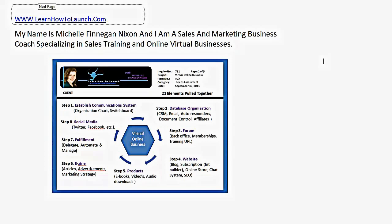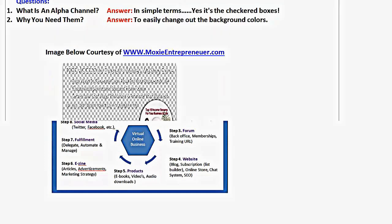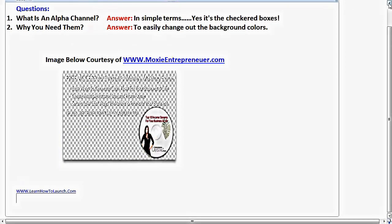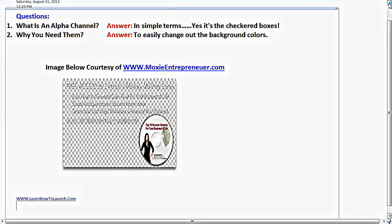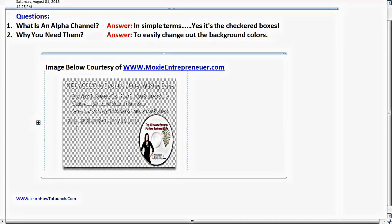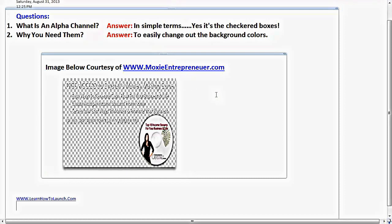That's enough about me, let's go ahead and jump in. So the first question is, why an alpha channel? What is it? In simplest terms, it is the checkered boxes that you see here on the graphic below. This image is courtesy of MoxieEntrepreneur.com. You'll have to thank Crystal for that by visiting her website.